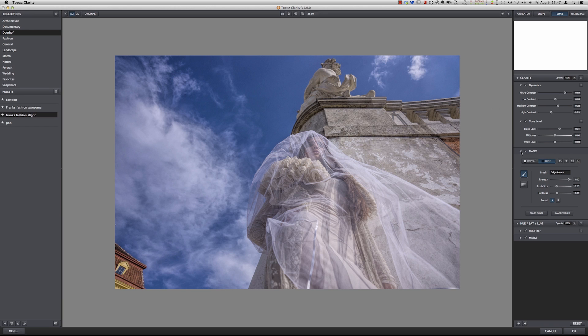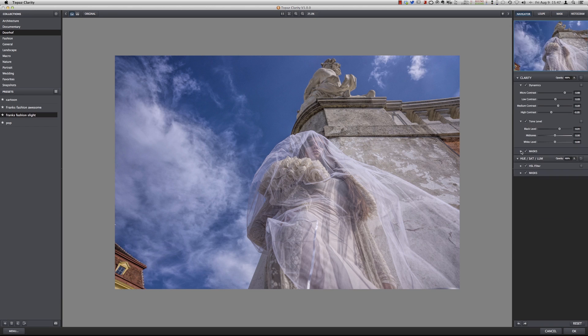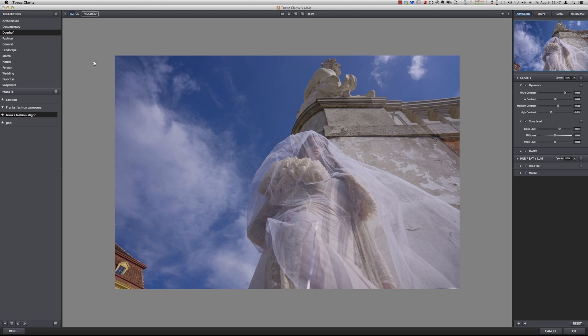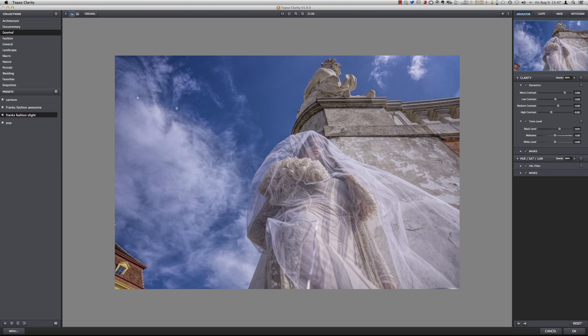It also has an option for masks but I have to be really honest that I don't use this. This is something I will do in Photoshop. So let's look at the original and the processed. As you can see the process gives you a lot more pop. And press OK.